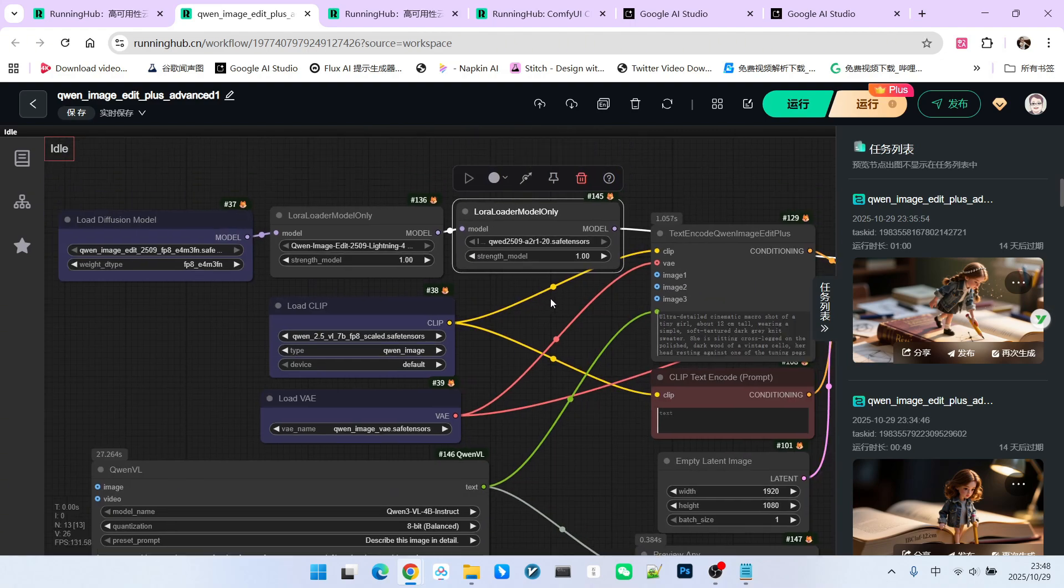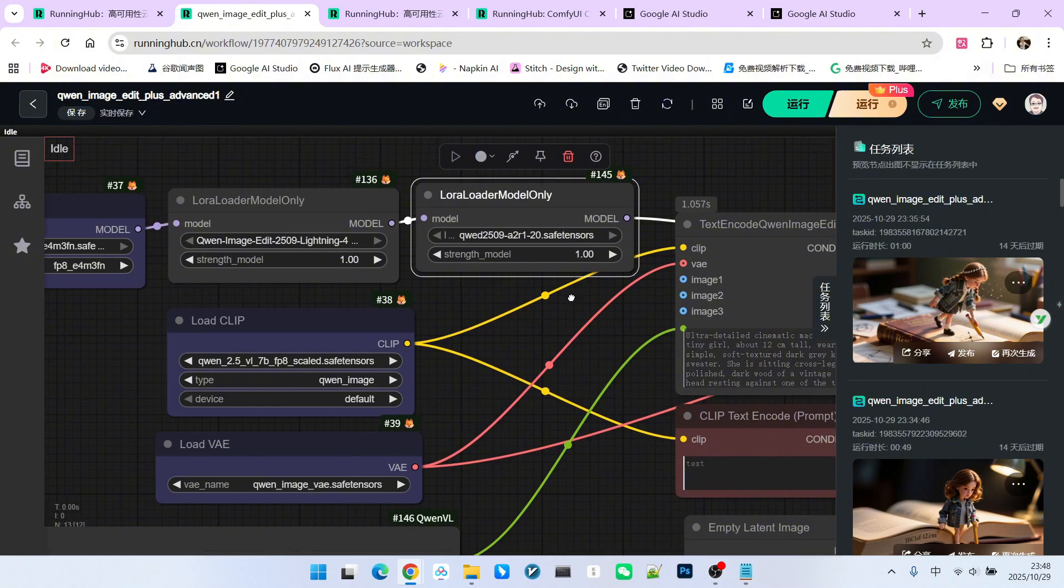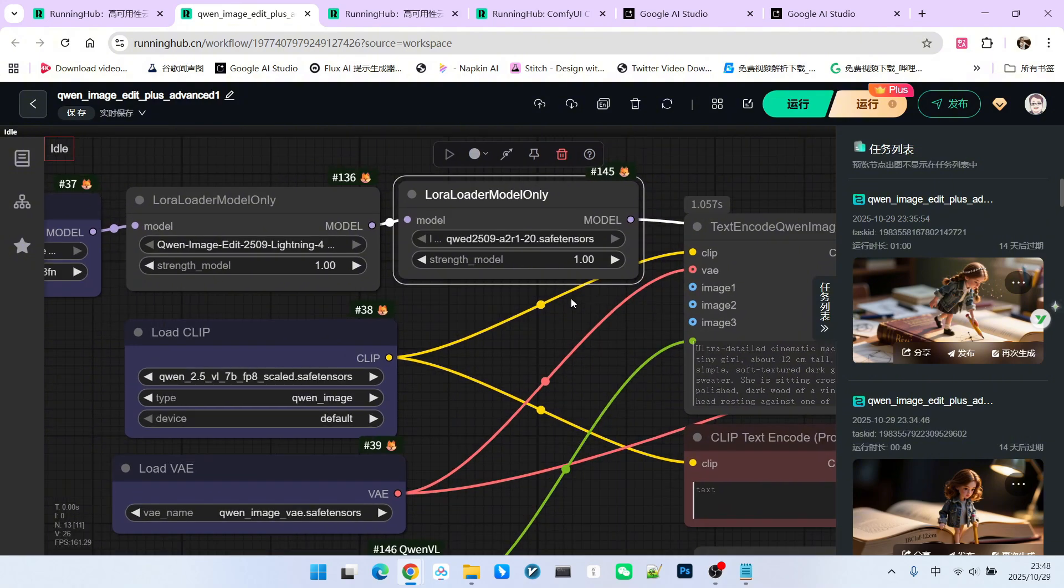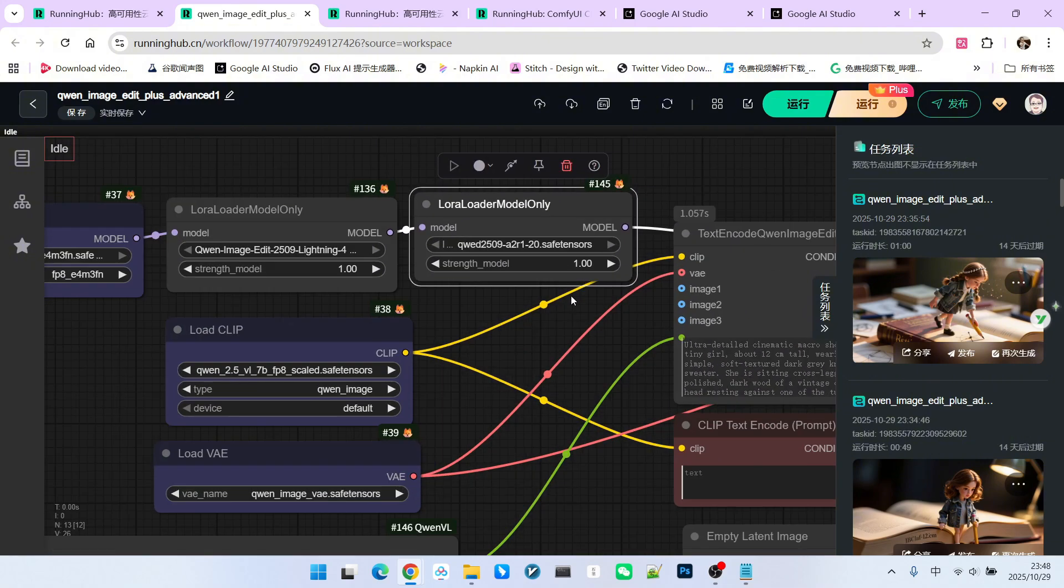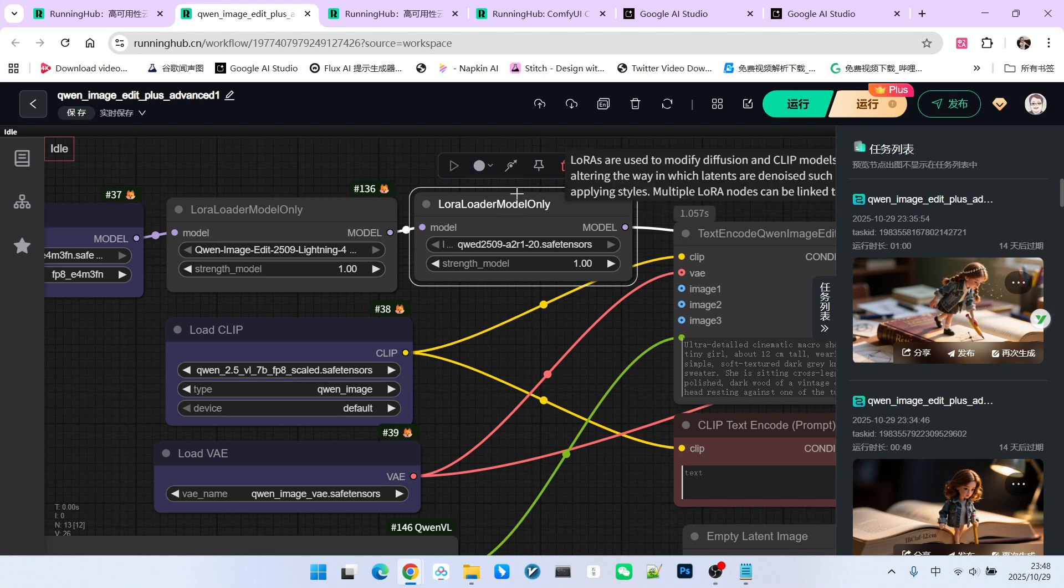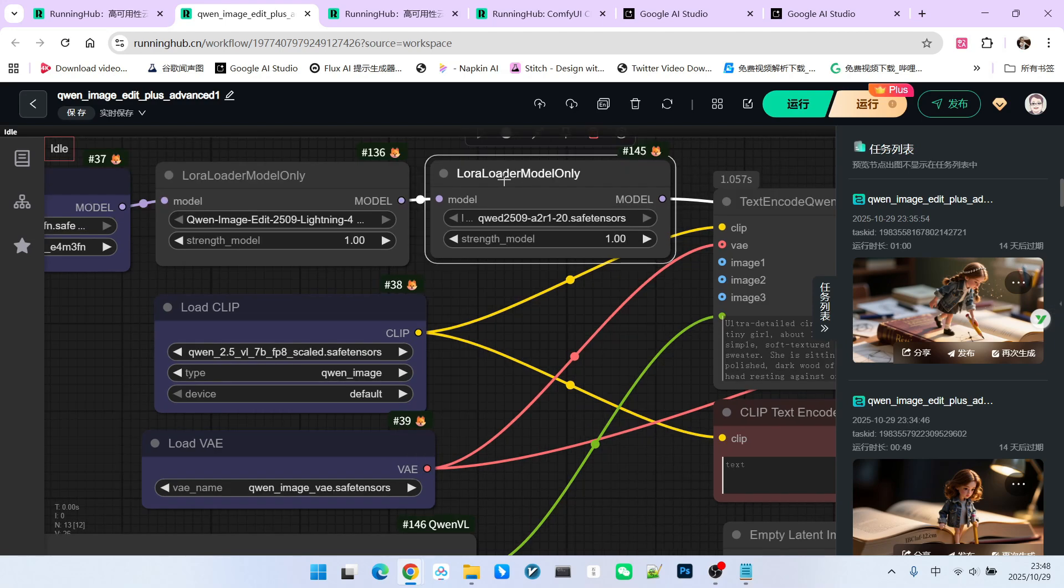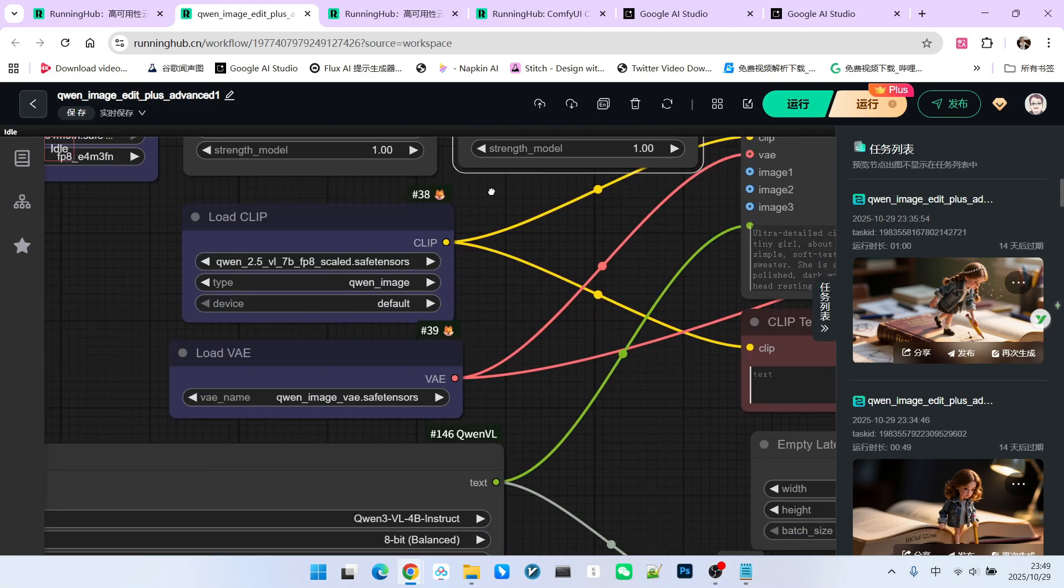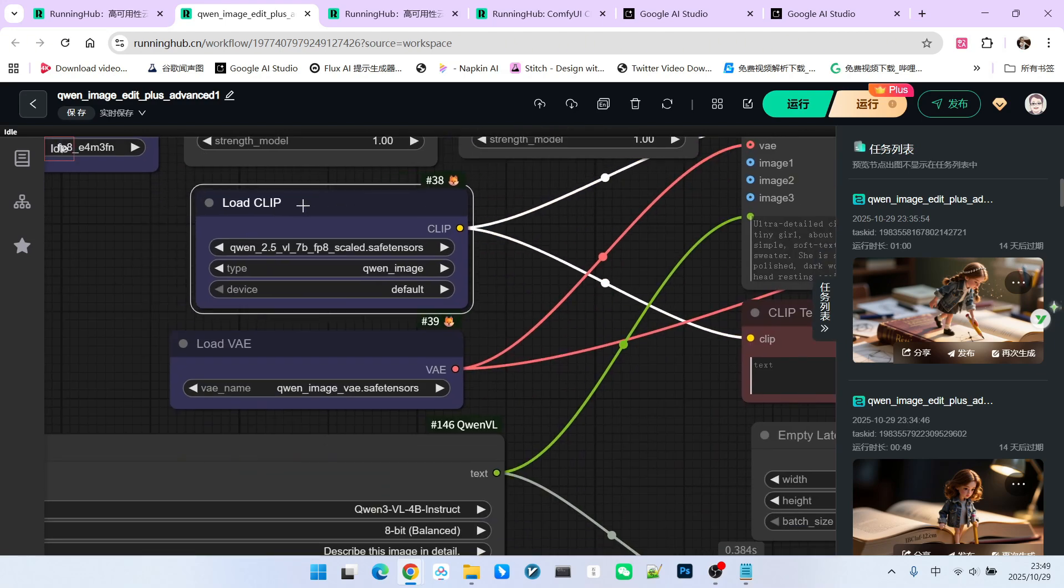This LoRa is designed to convert anime characters to realistic characters, primarily to enhance the sense of realism in the character's texture. You can replace this with any LoRa used to enhance the realistic feeling. It's flexible to adjust during use.